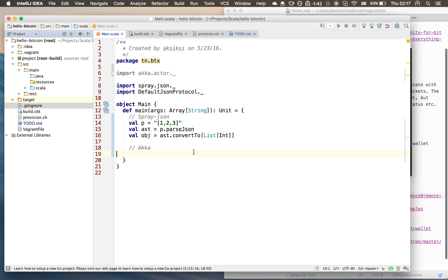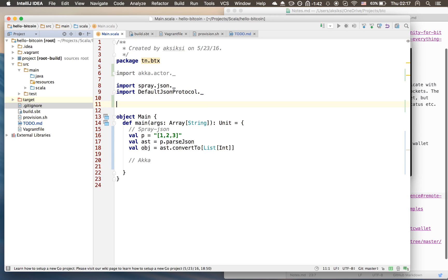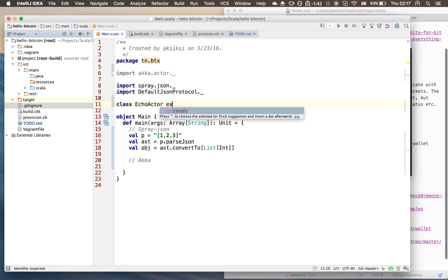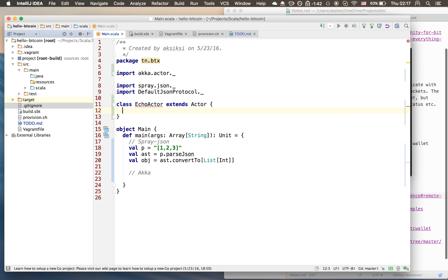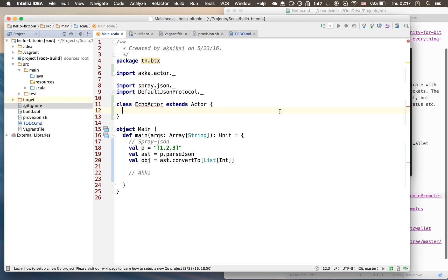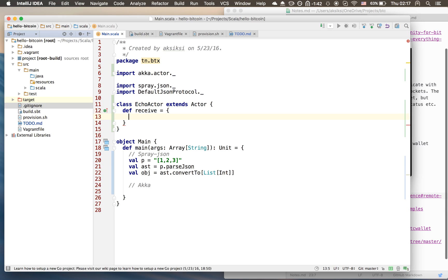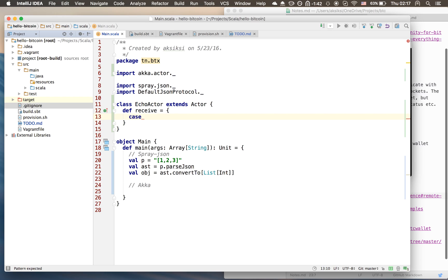We have to define the actor, let's call it EchoActor, and it must extend the Actor class. We notice there's a squiggly line - the echo actor needs to implement a receive method. Inside the receive method we just match the different cases we get. We're gonna match all cases and just print that to standard out.